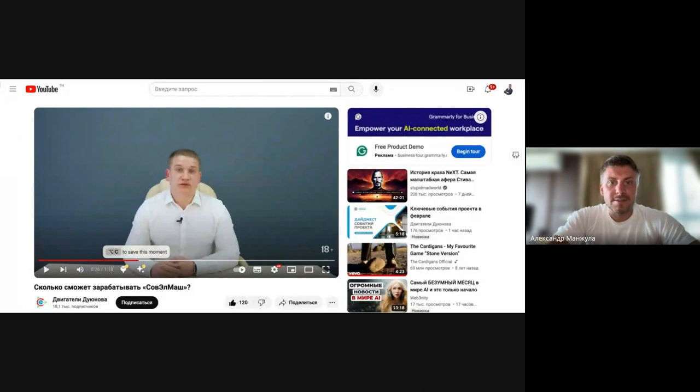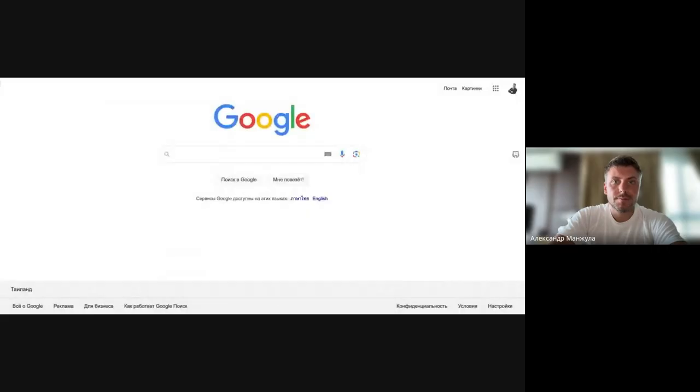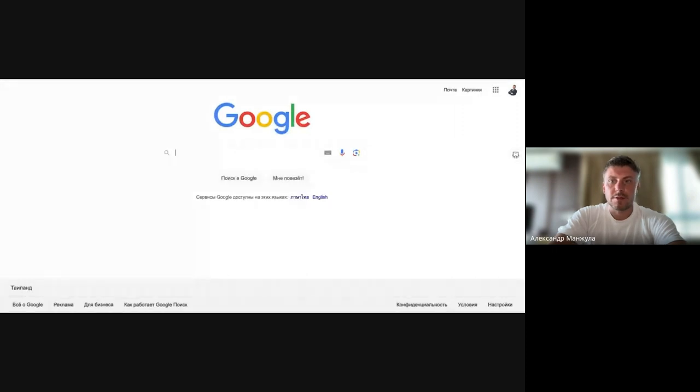This is what we're going to translate. To do that, let's move it to another show. Let's go to Google. Okay, can you see the screen? Great.